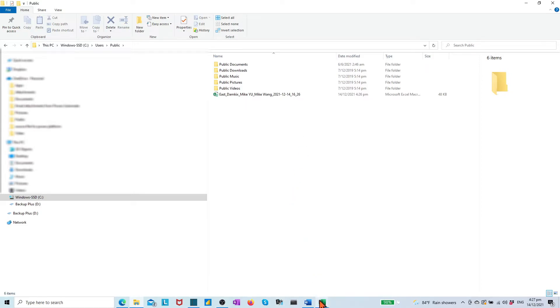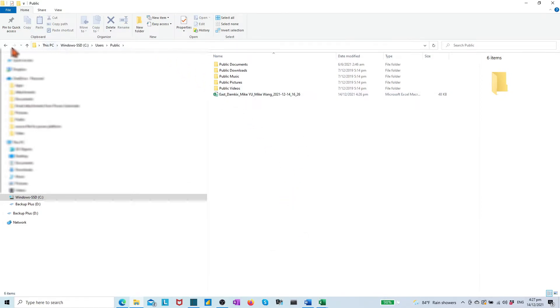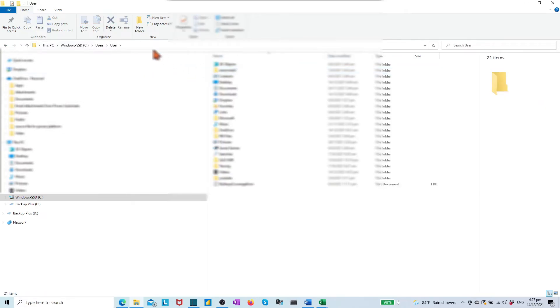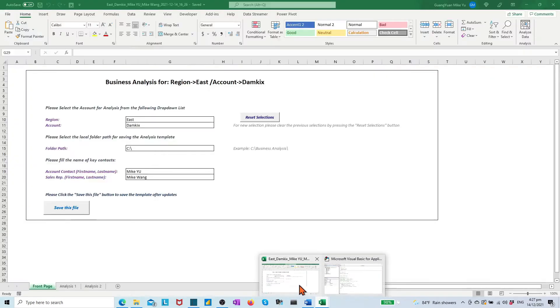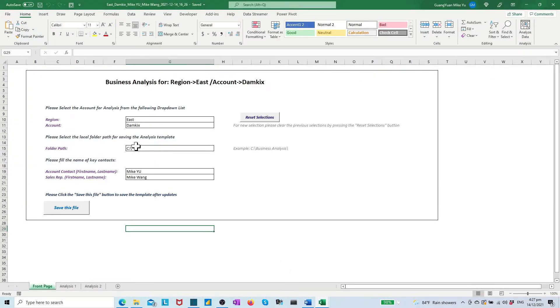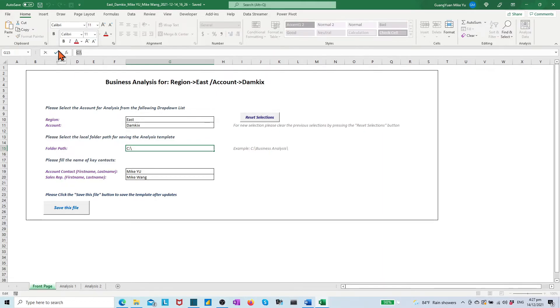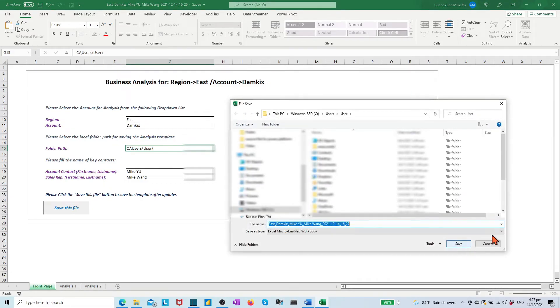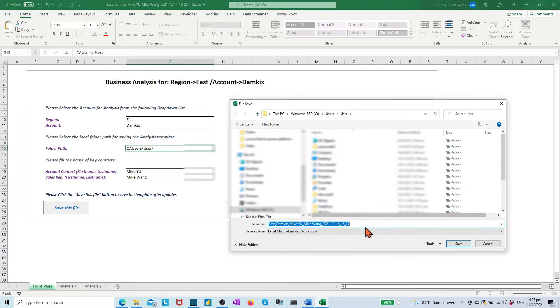The procedure also allows us to give a predefined folder path to save file. Let's choose a subfolder users backslash use as a predefined path and fill it into the folder path box in front page tab. Click the save button. It brings us to the target folder users use to save the file.